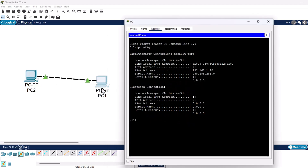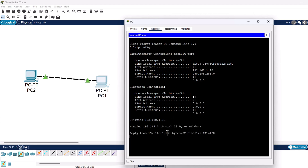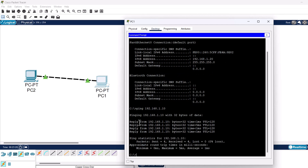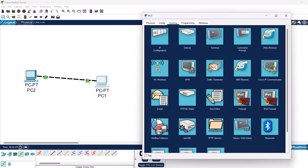Now to make sure these two devices are able to communicate, we can use the ping command, as ping is used exactly for this purpose. Let's type ping 192.168.1.10 — the address of the first device — and hit Enter. As you can see, this connection is working. The device is replying: four requests were sent and four replies were received. This means we have successfully created a peer-to-peer network with two PCs, assigned IP addresses to each of them, and assigned subnet masks so they are on the same network and able to communicate.